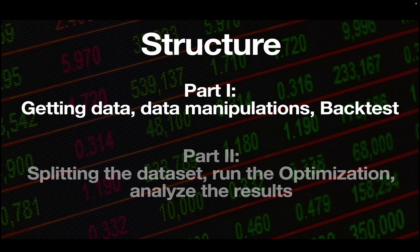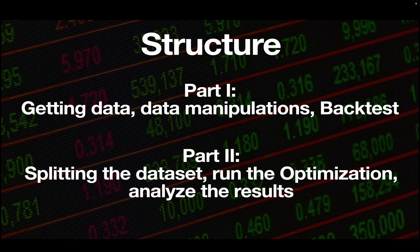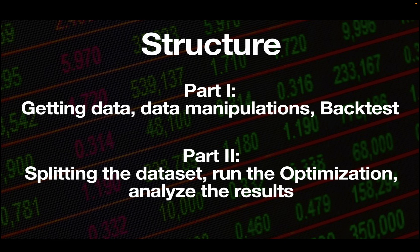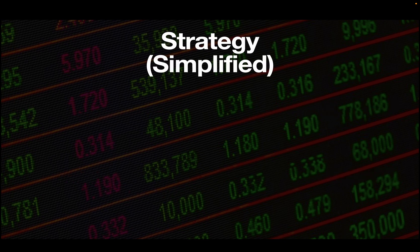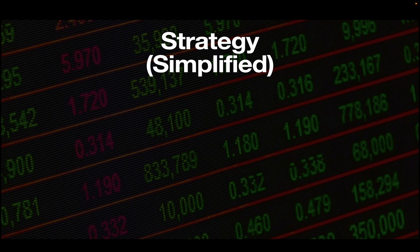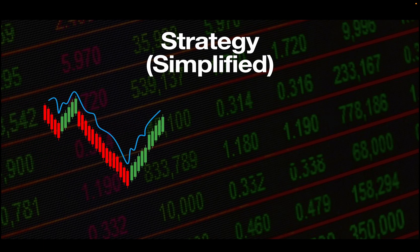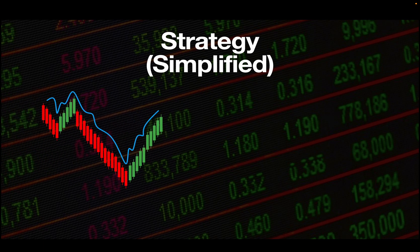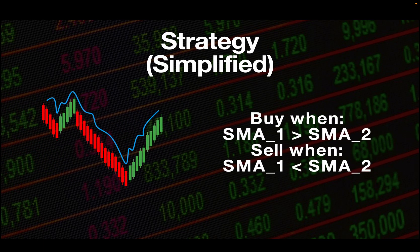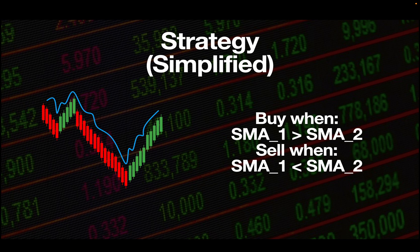In the second part we are splitting the data set, running the optimization on a share of the data set, and then checking if this optimization would yield positive results on unseen data. We are also taking a closer look at the results overall. I'm keeping the strategy very simple but this is customizable with your trading strategy. I'm buying when the short-term moving average is above the long-term moving average and I sell vice versa.